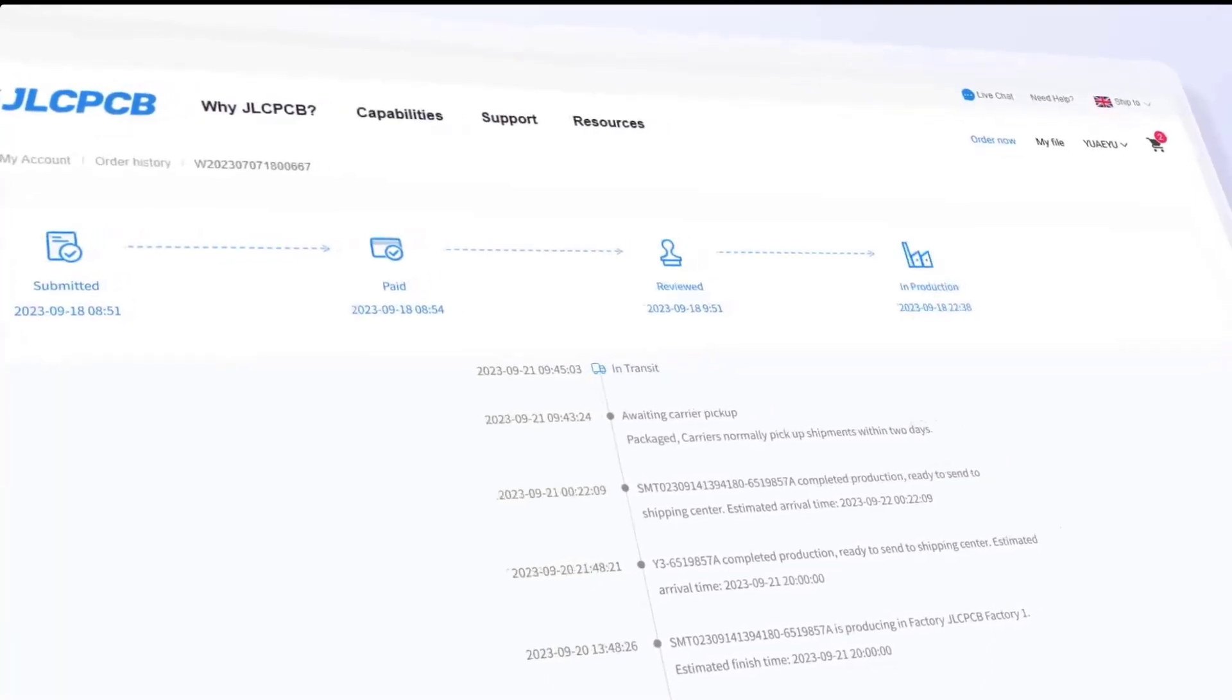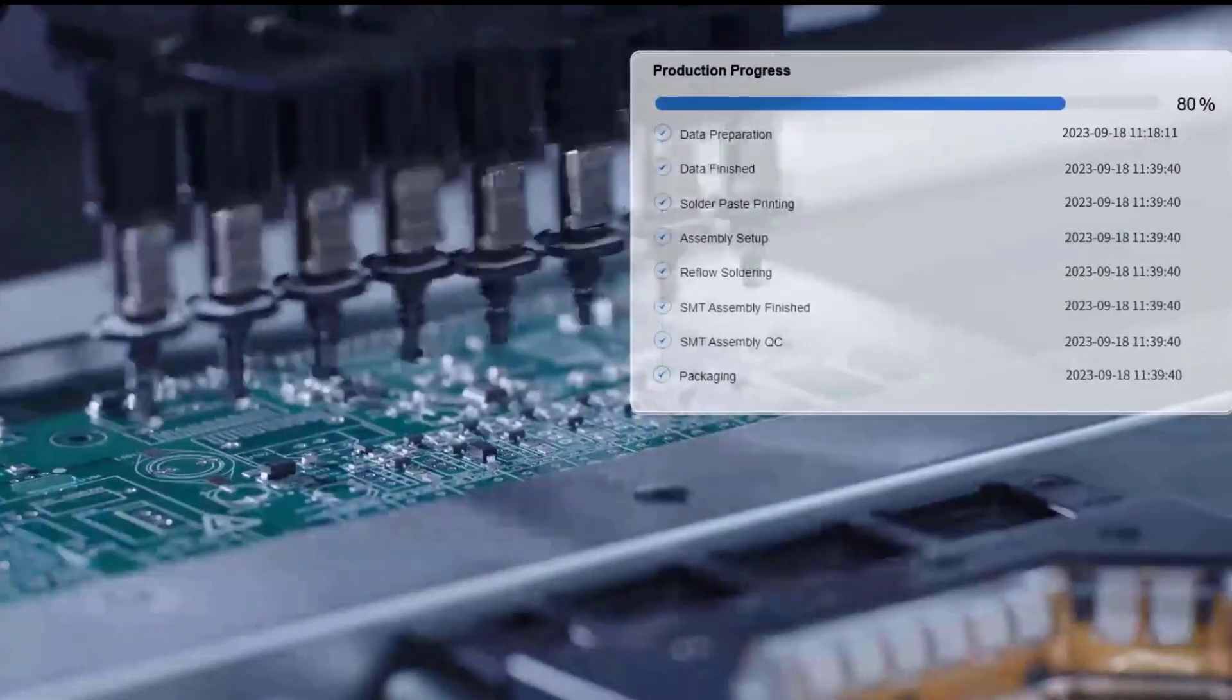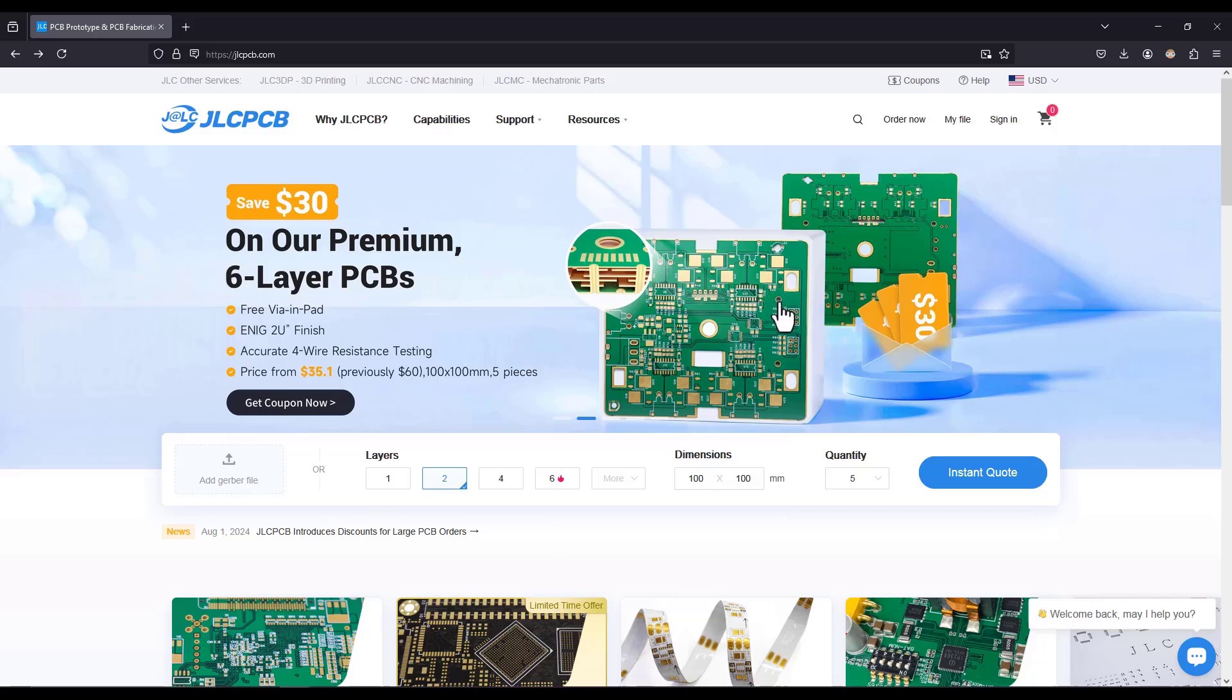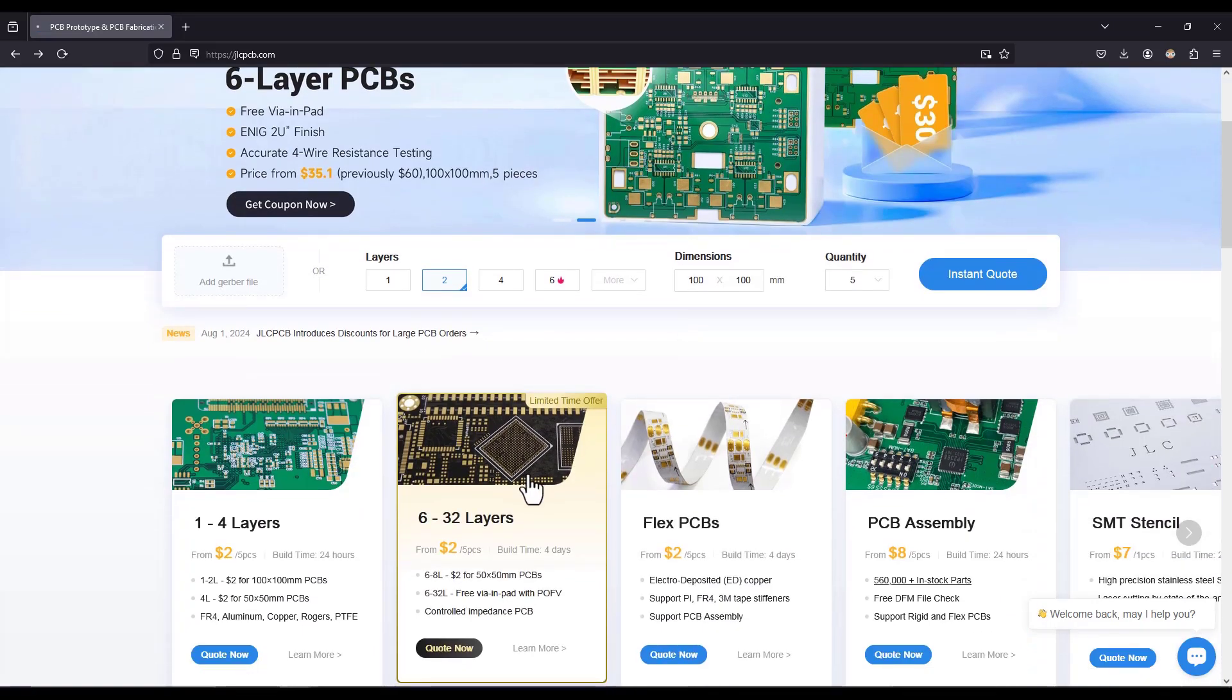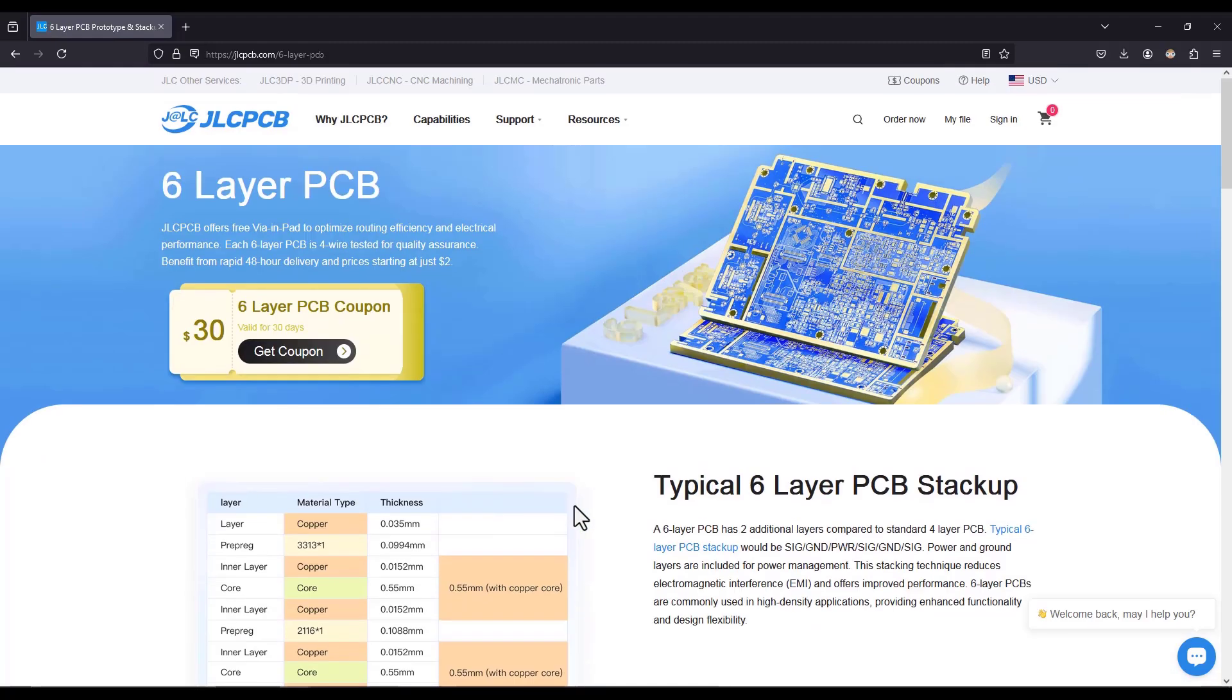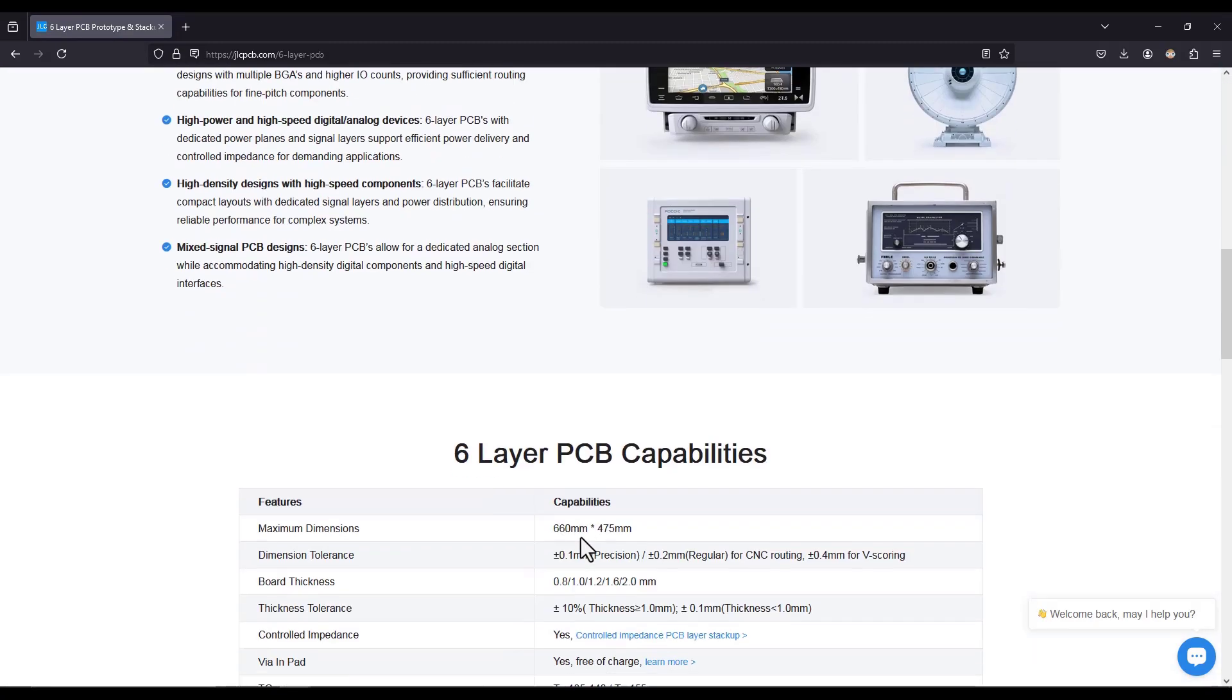With such service ordering PCBs has become as easy as online shopping. Don't miss out JLCPCB 6 layer PCB special where you can get high quality 6 layer PCB for just $5. You can also have many coupons for your PCB ordering. Check the link in the description.